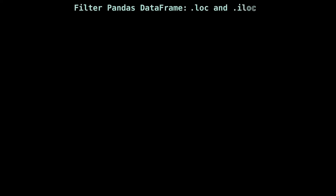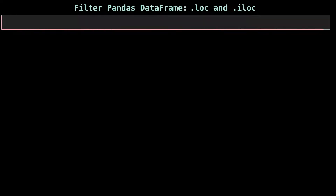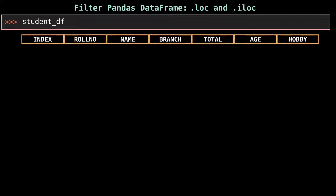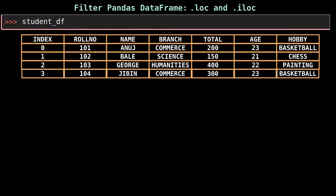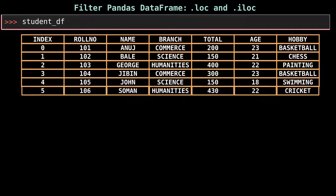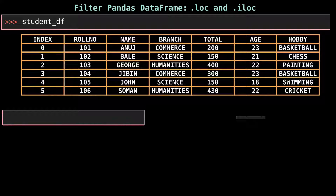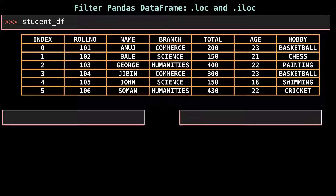Pandas is a popular data analysis and manipulation library for Python. The core data structure of pandas is a DataFrame, which stores data in tabular form with labeled rows and columns. Pandas provides a variety of ways to filter data points, that is rows. In this video, we will cover different ways to filter a DataFrame.